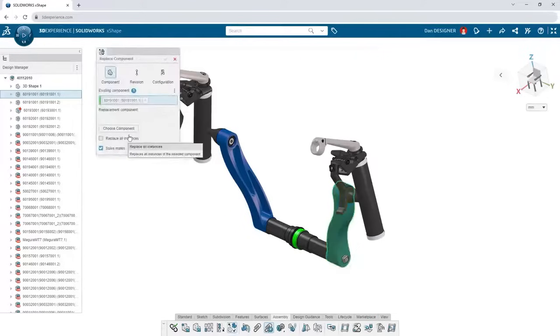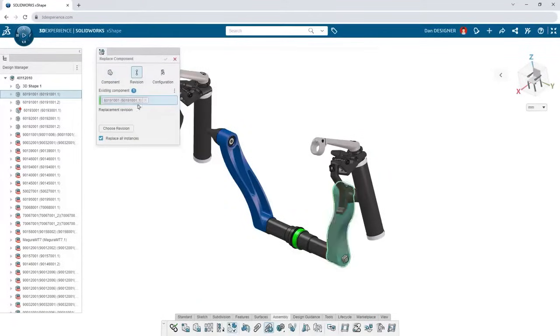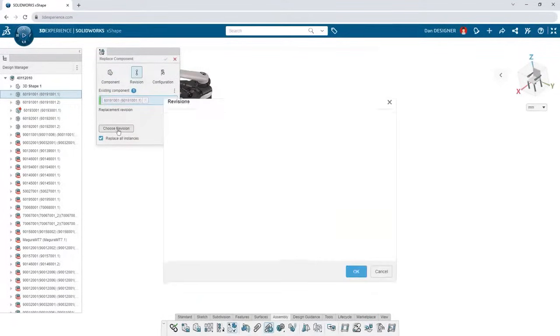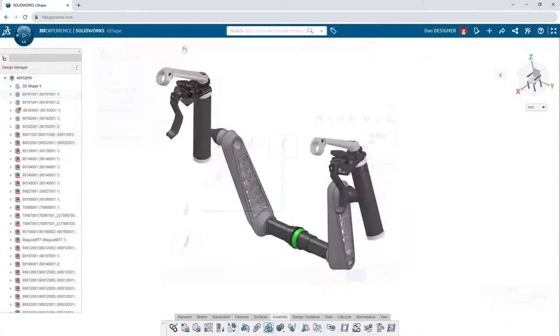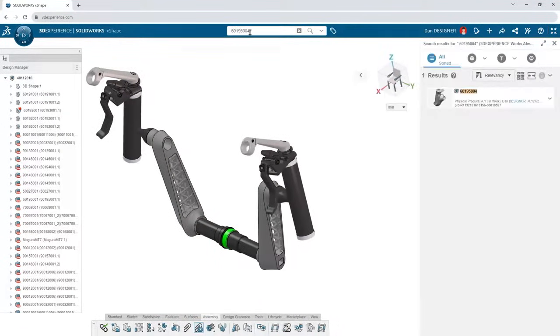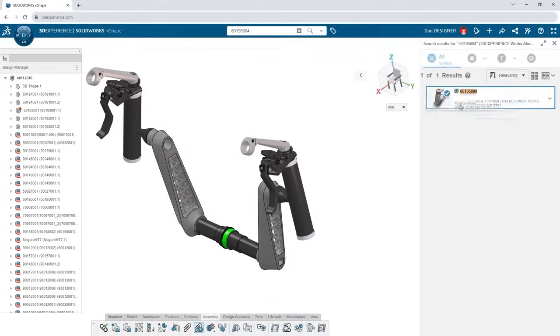When it's time to update your assembly, replace any component with a new part or revision. Search for other components and drag and drop them into your assembly.